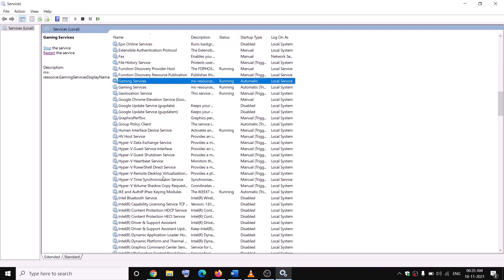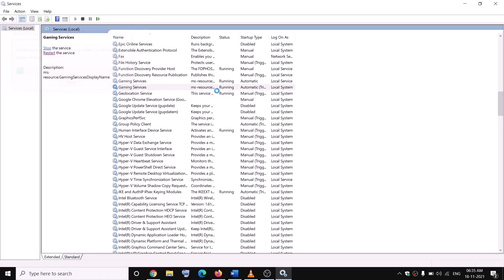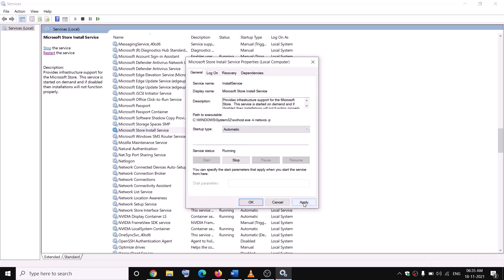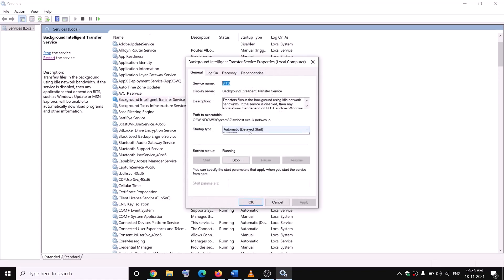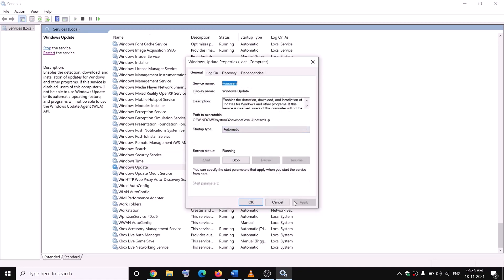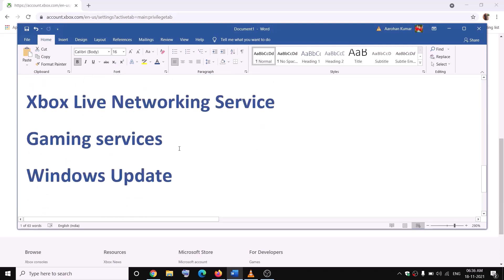Find Gaming Services and make sure it is running. Find Background Intelligent Transfer Service, double-click, set it to Automatic, click Apply, click Start if highlighted, then click OK. Find Windows Update, double-click, set it to Automatic, then click Apply and OK. Make sure all these services are running, then try to check if the issue is resolved.